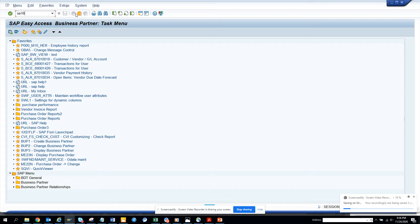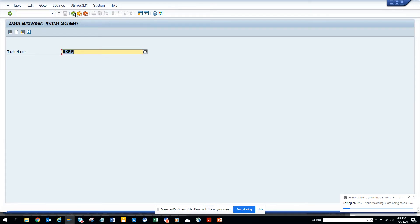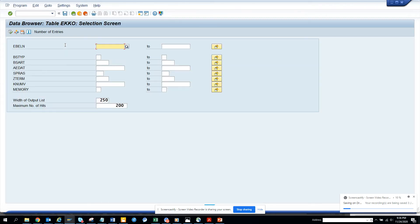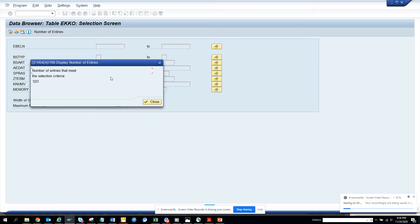SE16, go there. SE16, SE16N, SE16H, whatever you want. Take EKKO. You go here - this is the purchase order table. And you click on number of entries. If there are entries there, that means purchase order is already configured.